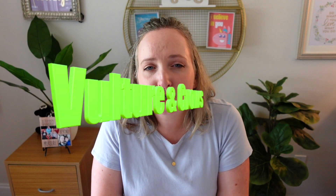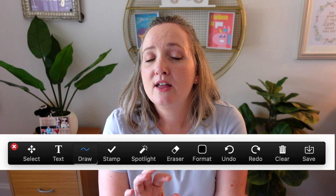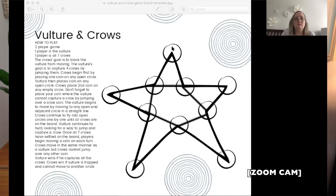The last game is called Vulture and Crows. I'm going to explain this game quickly, but I'm also going to make a separate video just about this game because it is a little complicated. This would be a good one-on-one game — not ideal for a classroom. To play Vulture and Crows, you're going to need the whiteboard feature and the shape tools. You need a game board that looks like a star. You could draw this on the whiteboard feature within Zoom, or I have a free printable in the description box below that you could use through the screen share feature.